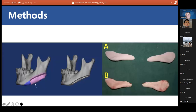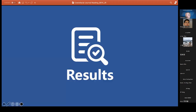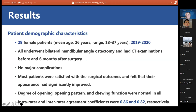The preoperative design of the mandibular angle osteotomy was obtained using MIMICS software. With the guide plate, higher precision was achieved. Figure A showed the bone fragment from osteotomy on the 3D-printed model, and figure B showed the bone fragment from the actual osteotomy. A total of 29 female patients with a mean age of 26 years (range 18–37) between 2019 and 2020 were included. All underwent bilateral mandibular angle osteotomy and had CT examinations before and six months after surgery.